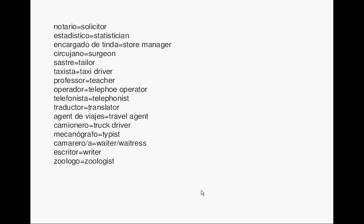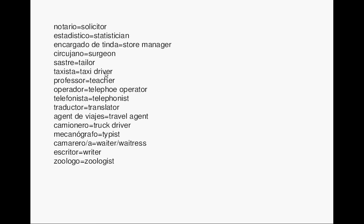Solicitor. Notario. Statistician. Estadístico. Store manager. Encargado de tienda. Surgeon. Cirujano. Taylor. Sastre. Taxi driver. Taxista. Teacher. Profesor.